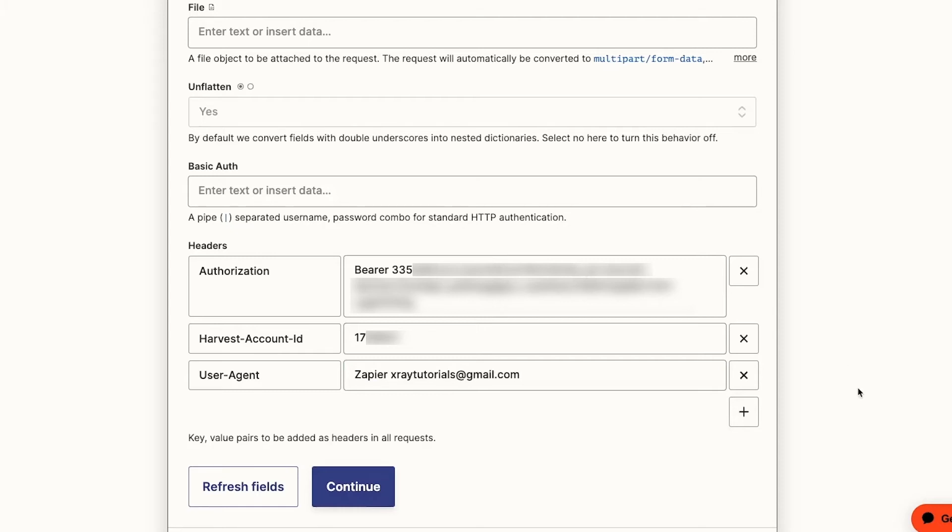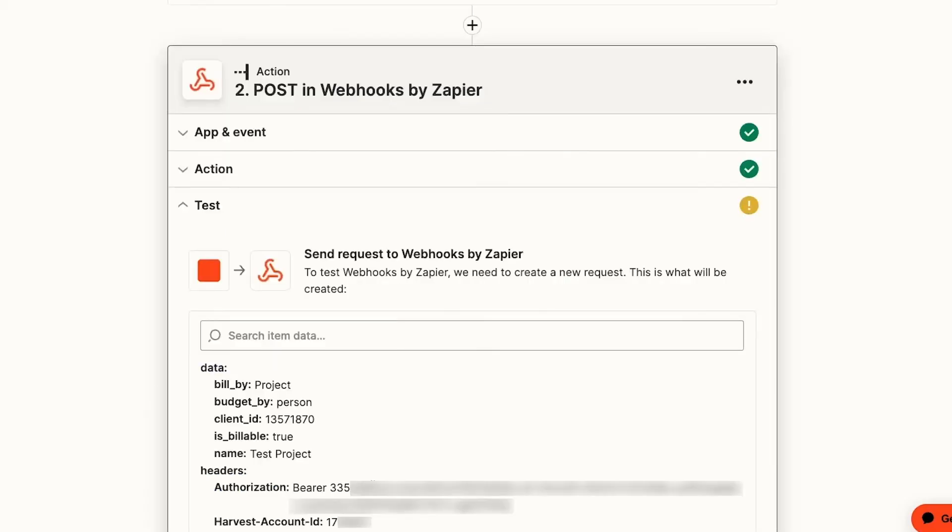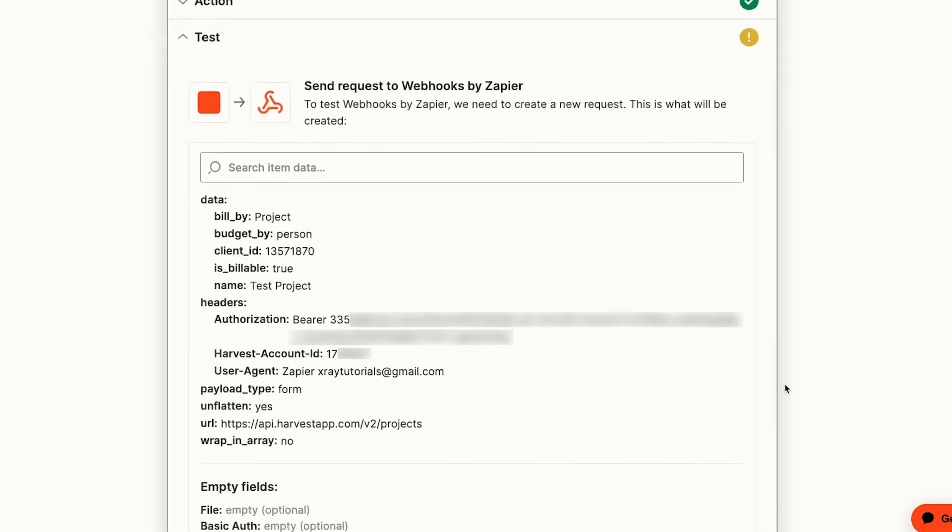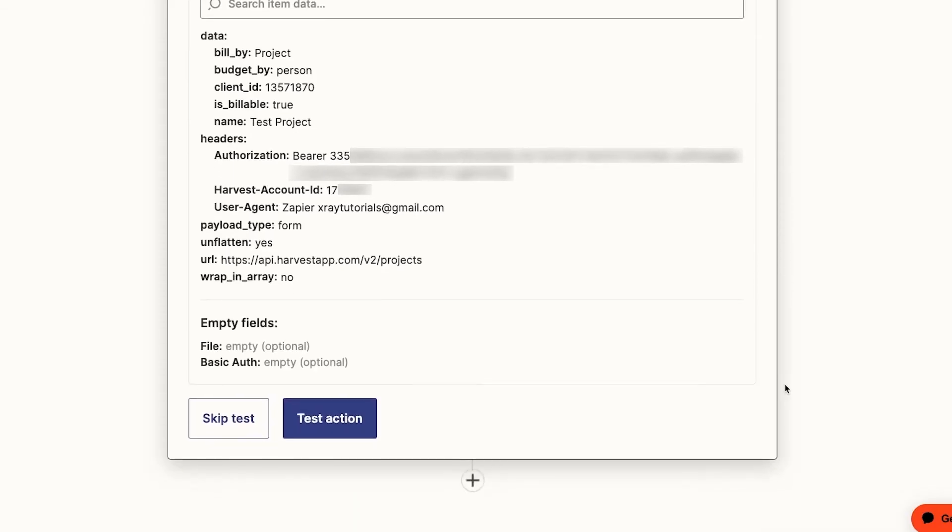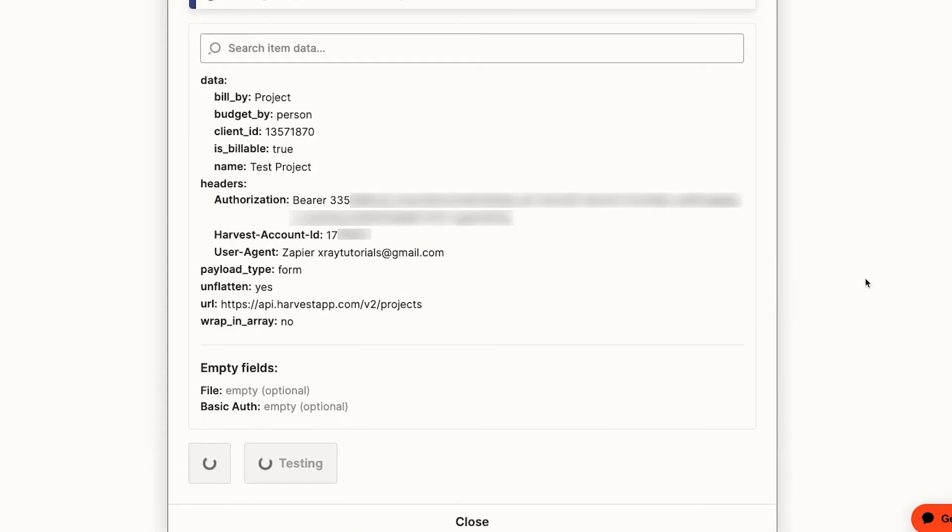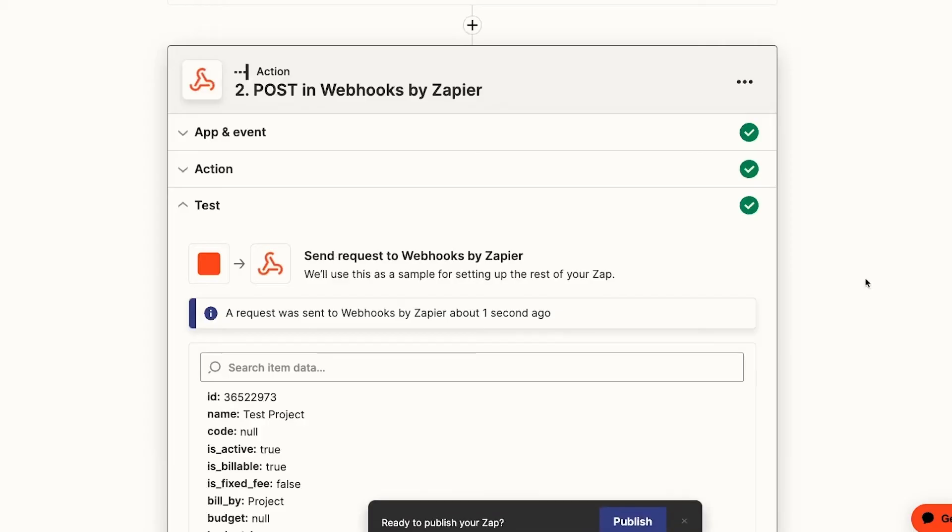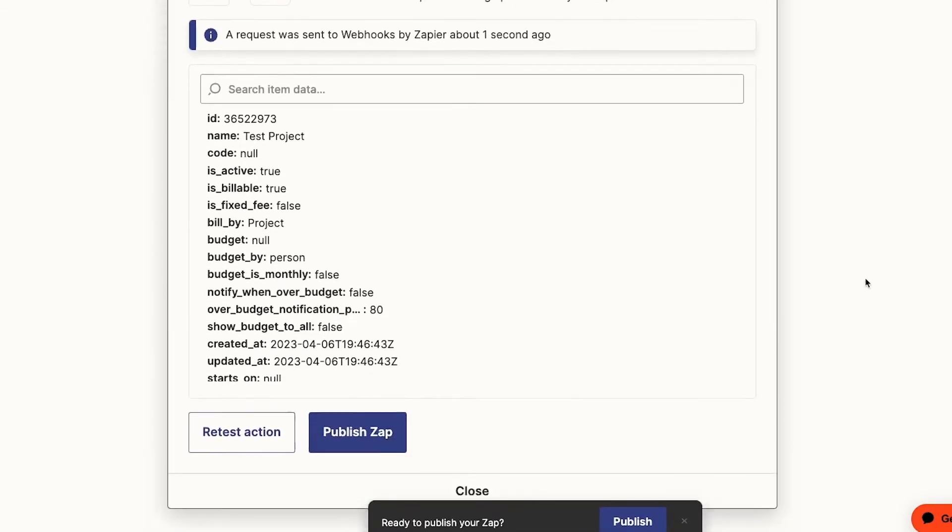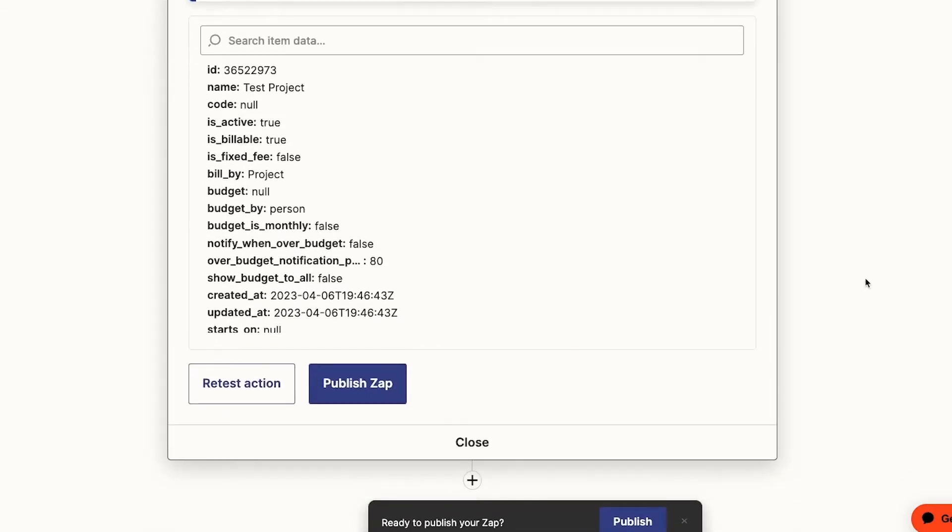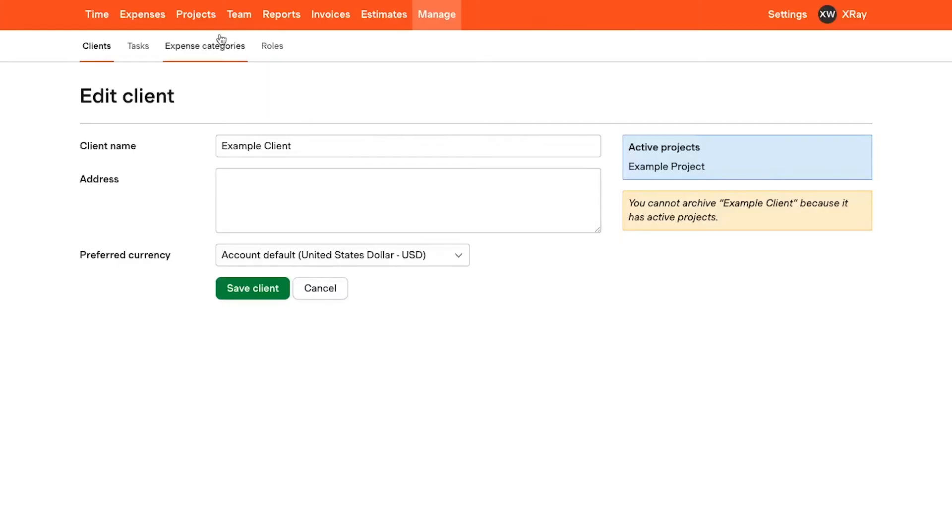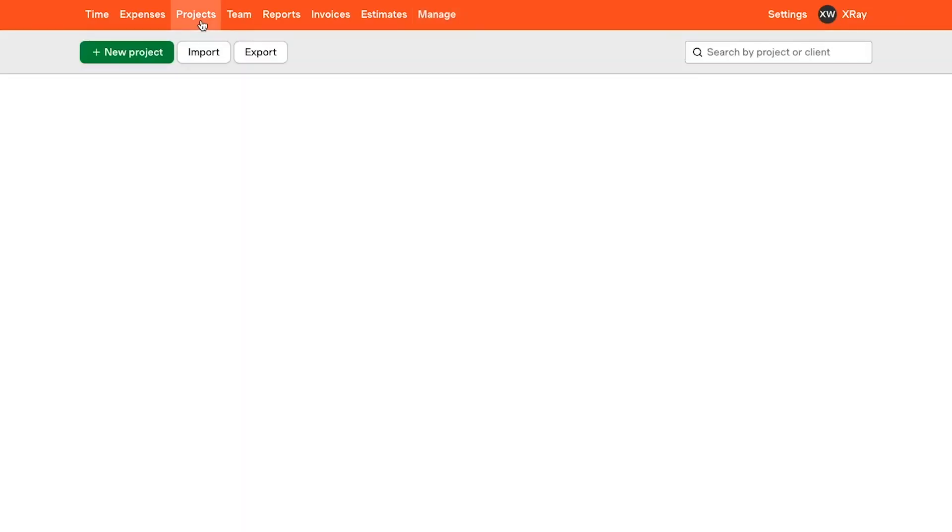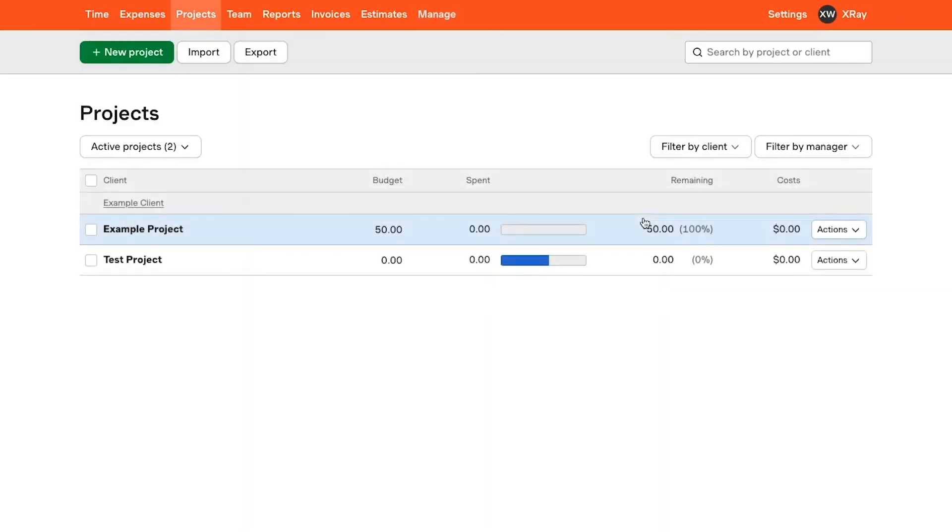The requirements in your header can be tricky, so be patient and test one thing at a time. Now that we have our data and headers all set, we can test this step. Success! We've created a project. If we check our harvest account, we can see the project complete with all of the options we configured.